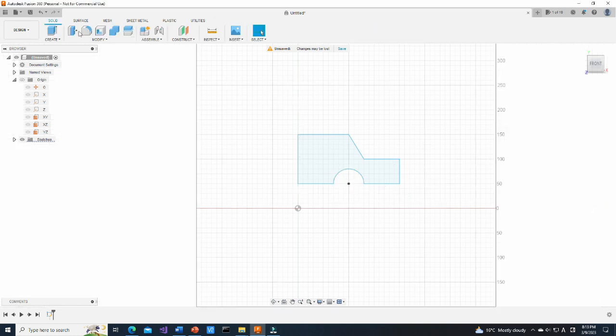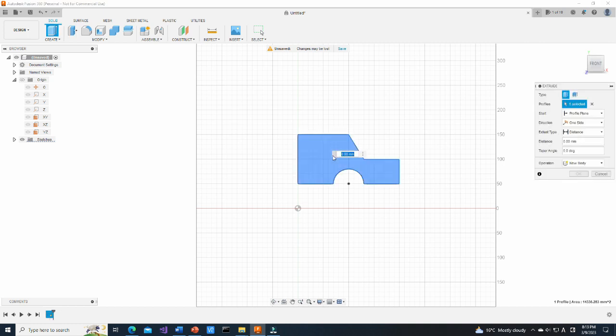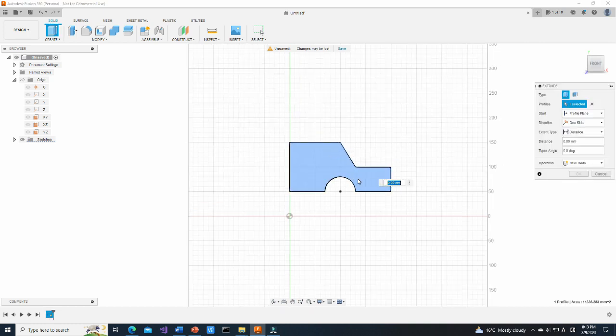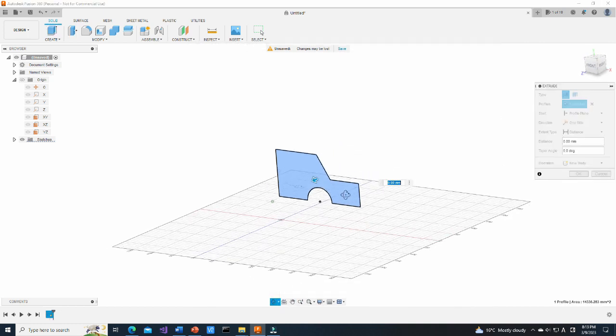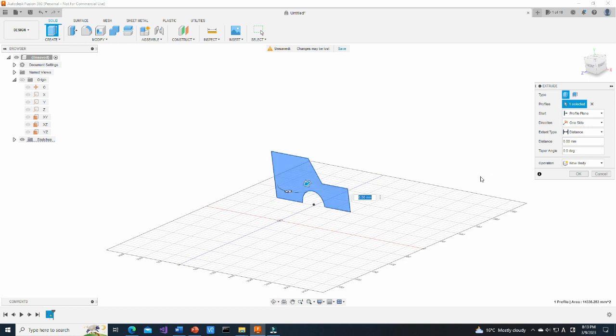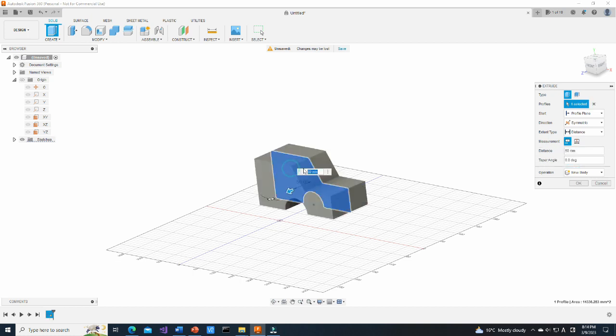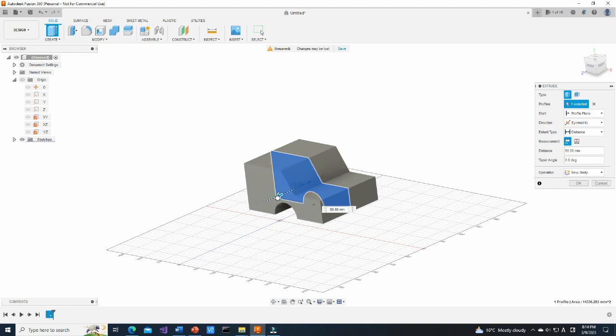To create a solid, select Press Pull function. In Direction setting select Symmetric and set the distance. You also can pull the arrow to thicken the solid.